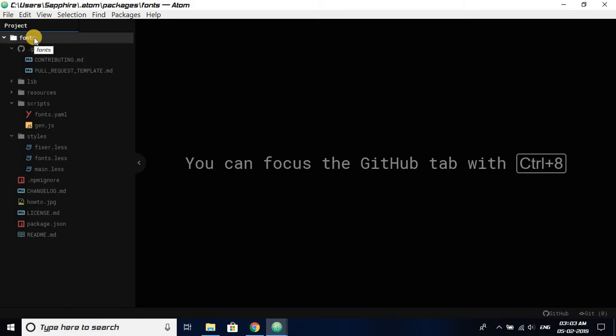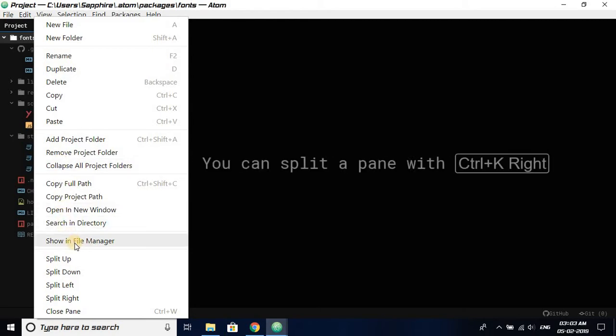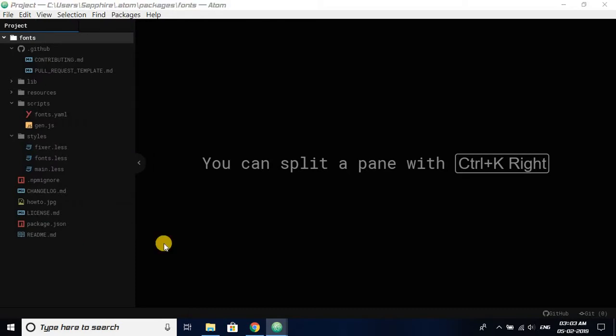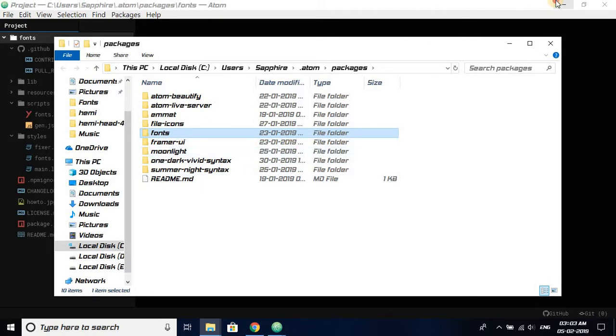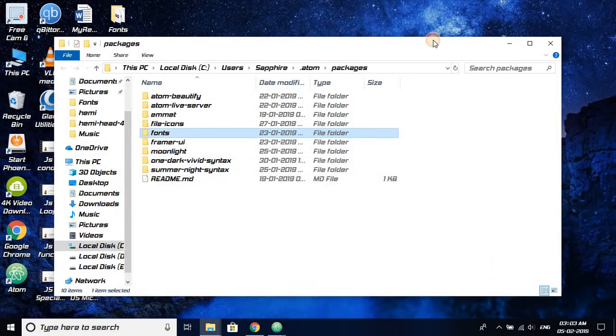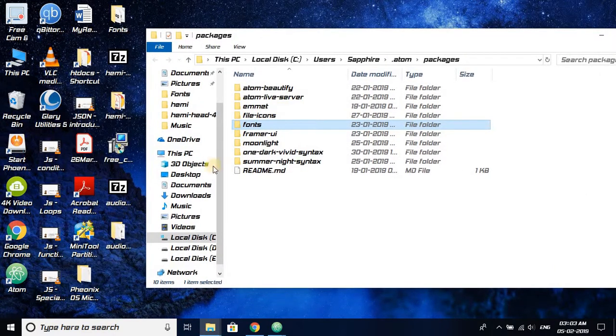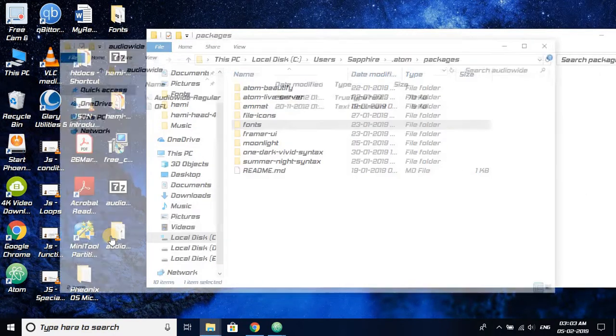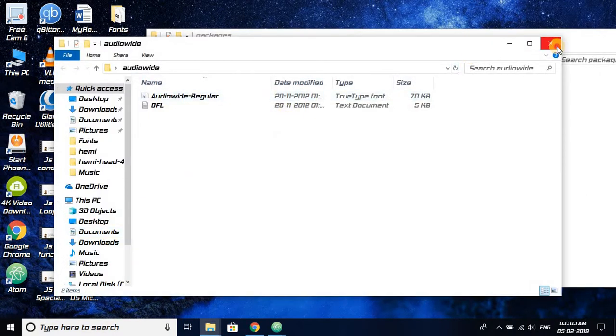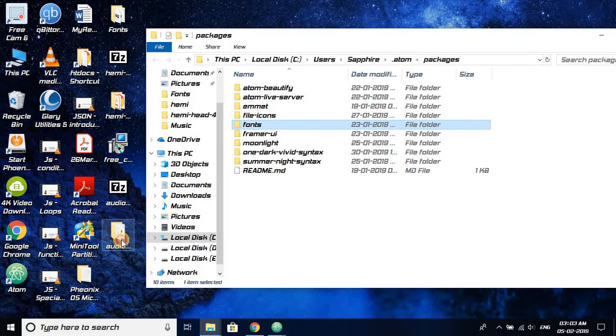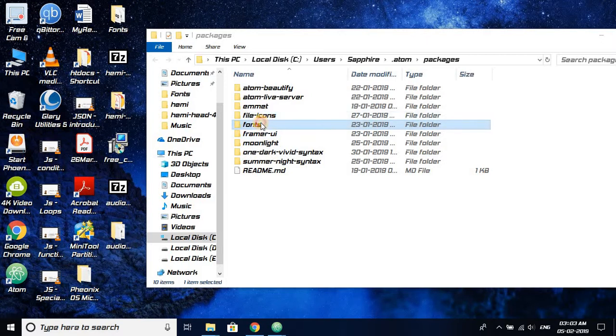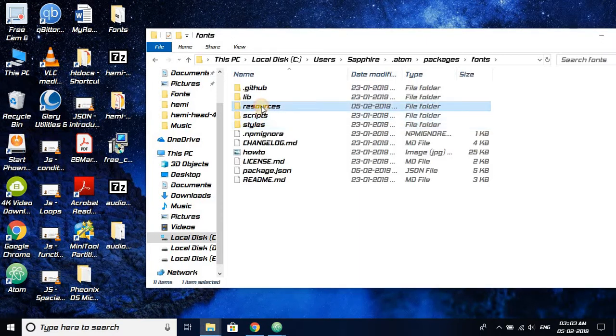Right click over here and click on Show in File Manager. When you click on Show in File Manager, you will see this particular folder. The font you have downloaded and extracted, this Audio White, you just need to copy this, Ctrl+C, to the fonts folder.